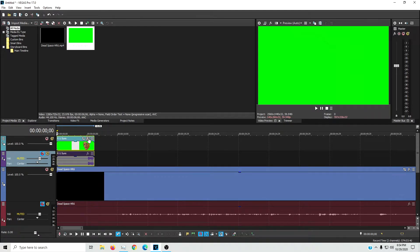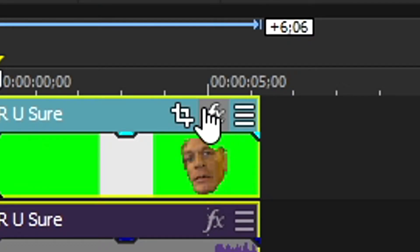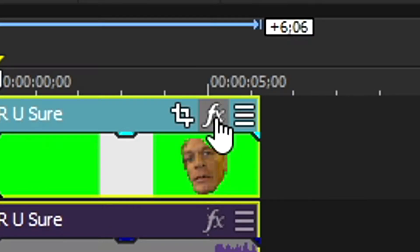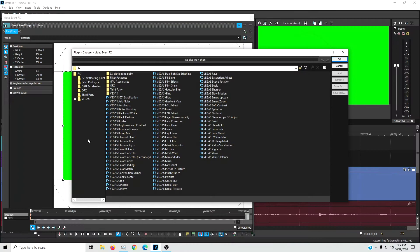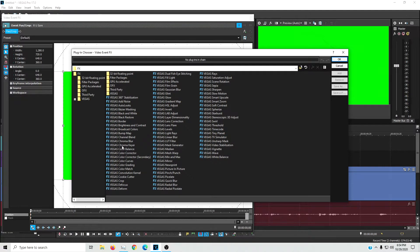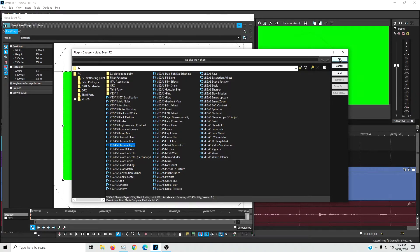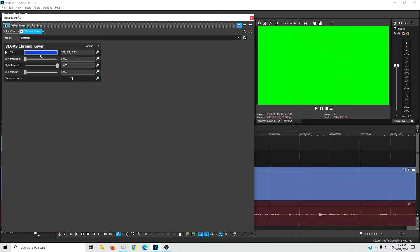So what you're going to do is hit this effects button right here. And then you're going to go into Vegas chroma keyer right there. Hit OK.